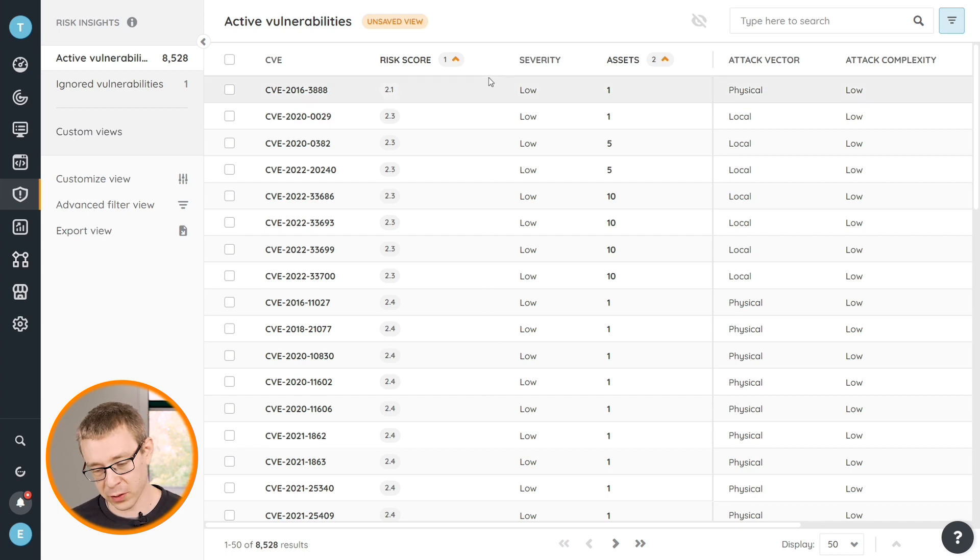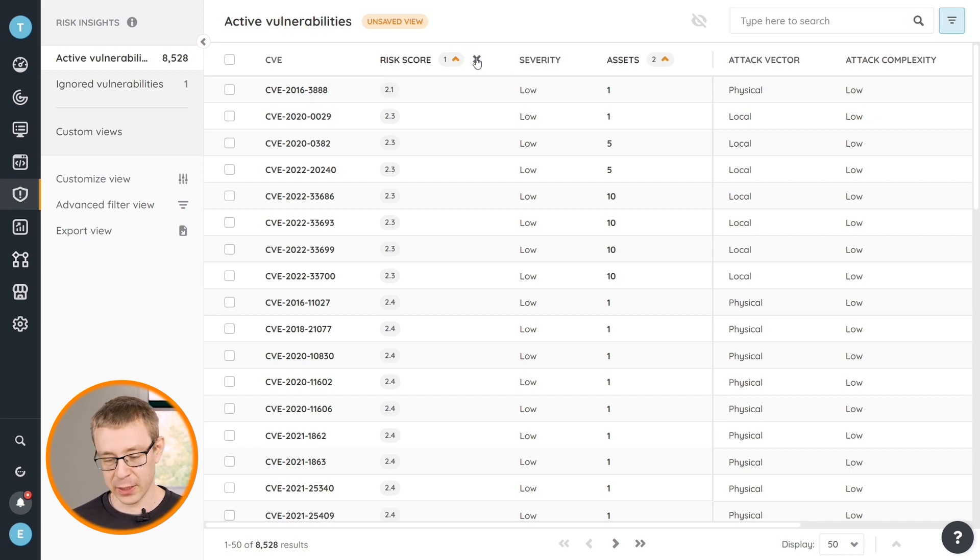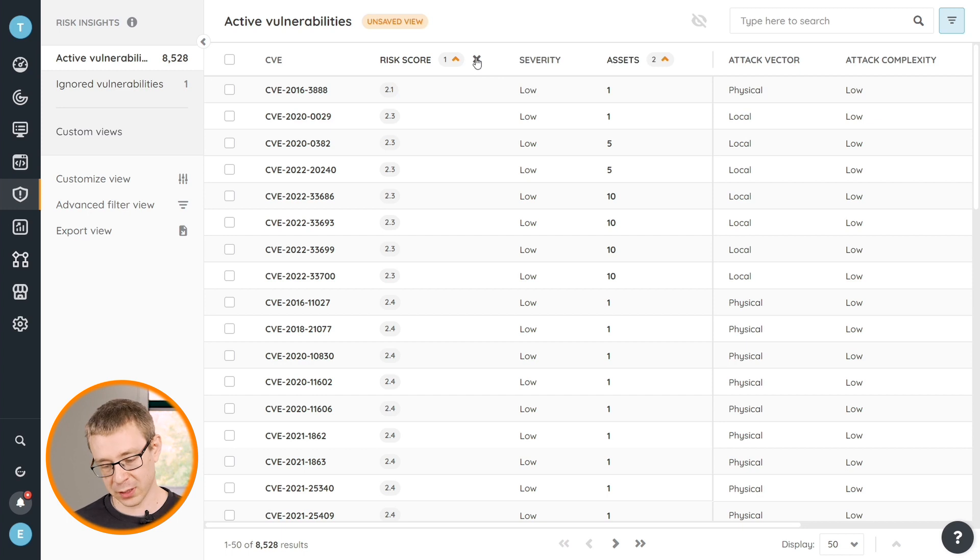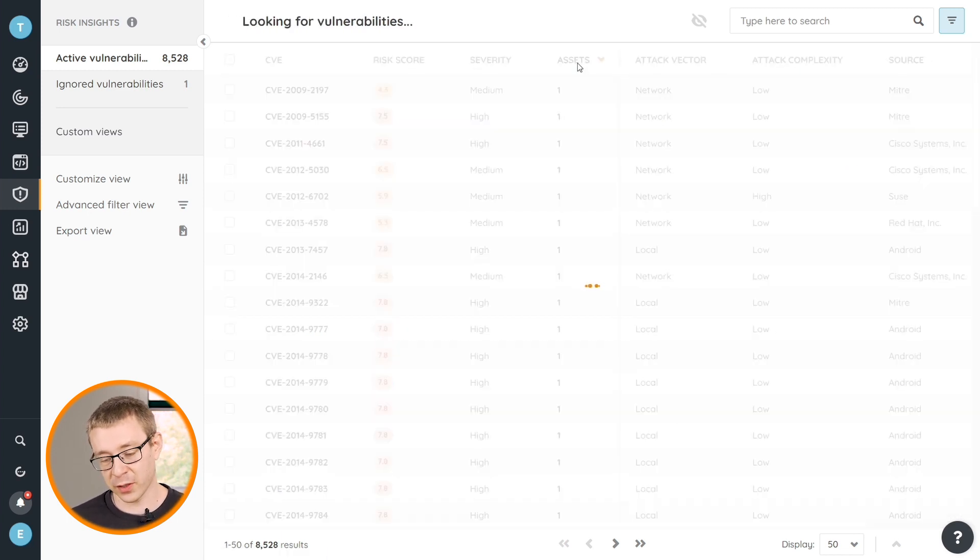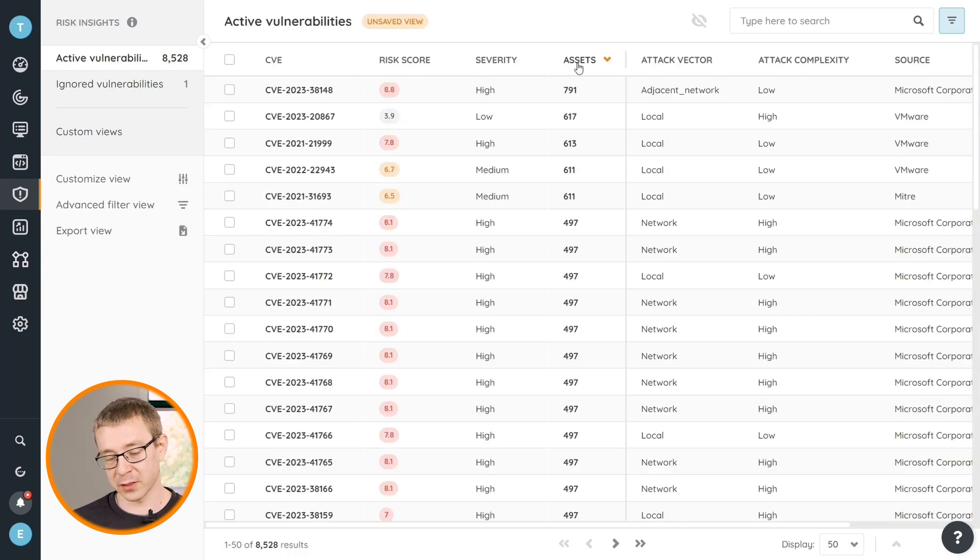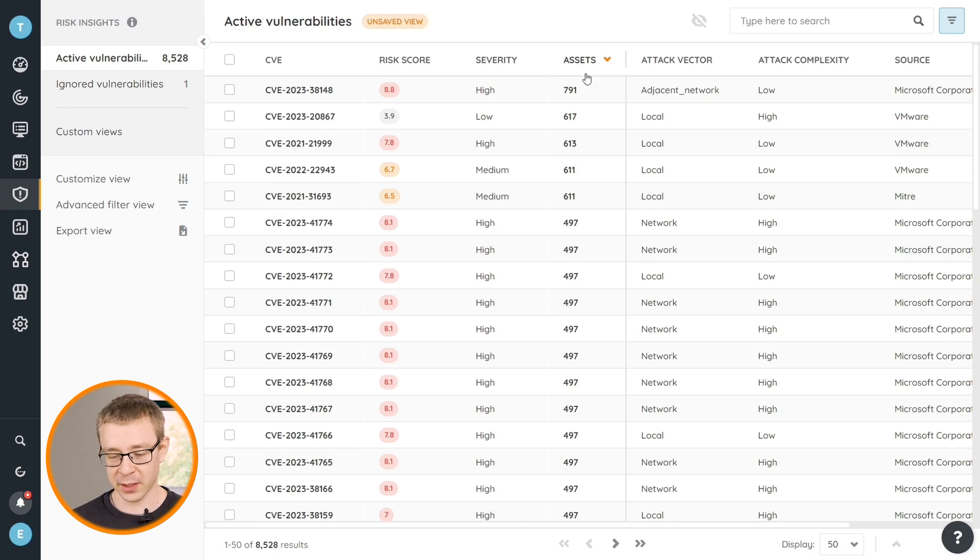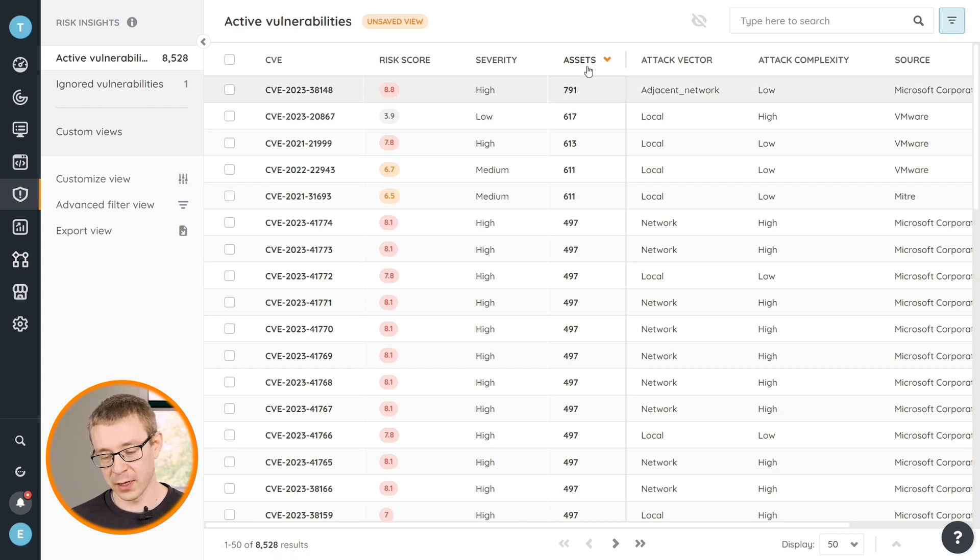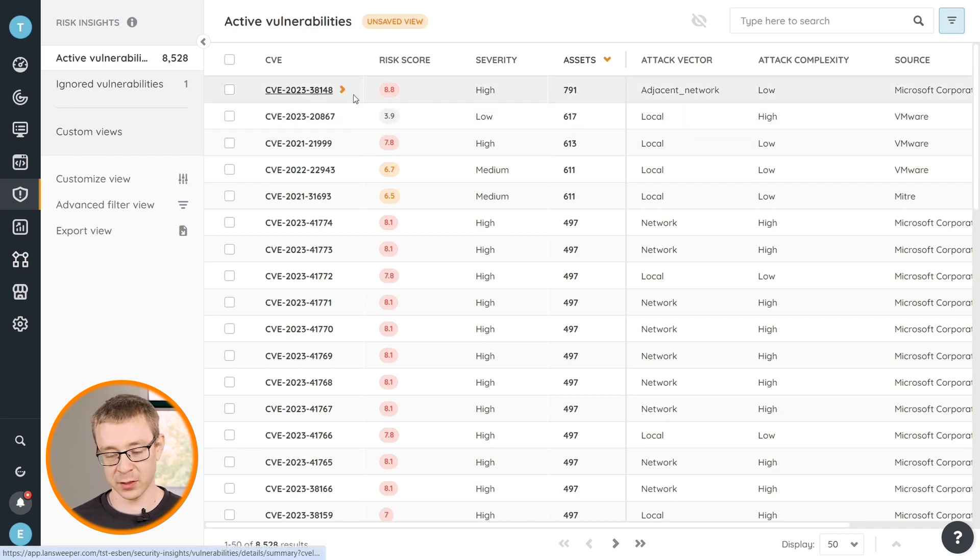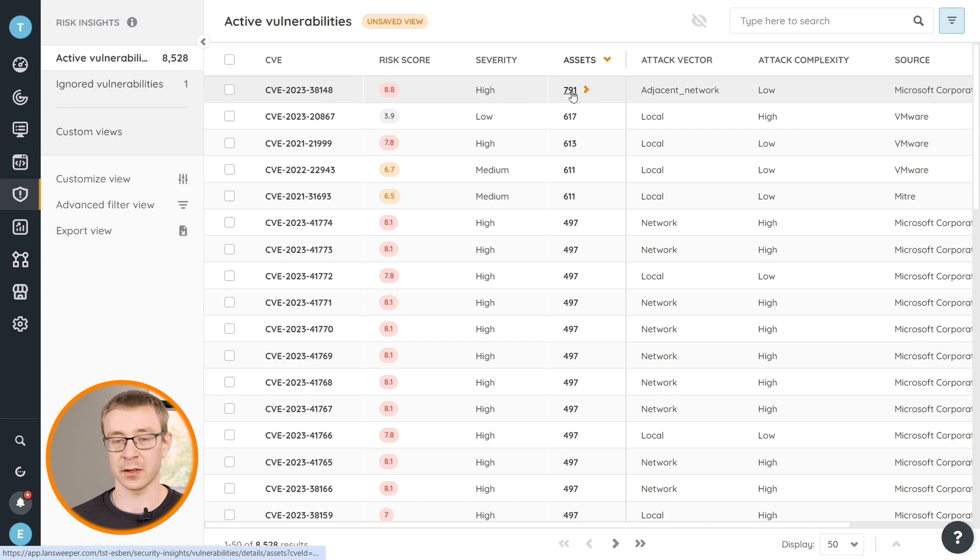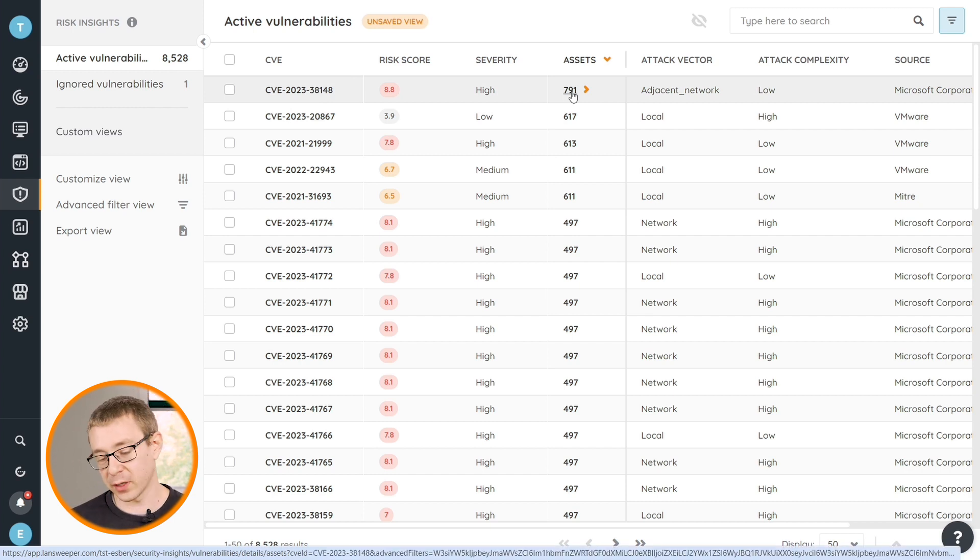And if you want to remove any of them, you can. So if for example I'm more interested in just the highest volume, finding the vulnerability that's present on the most number of assets in my environment, I can just remove the one on risk score after I've added the one on assets. And now I've sorted in a way where I see the vulnerabilities at the top that have been detected on the most amount of assets.